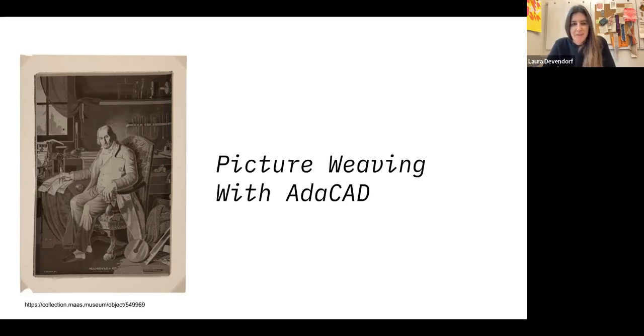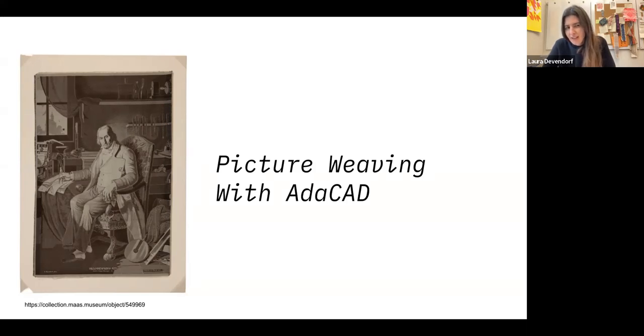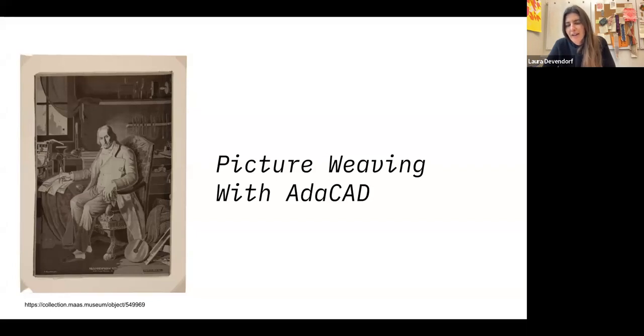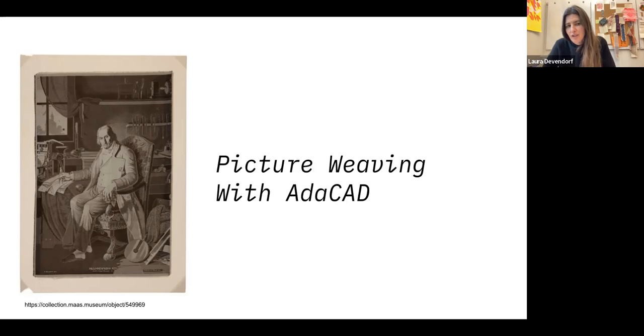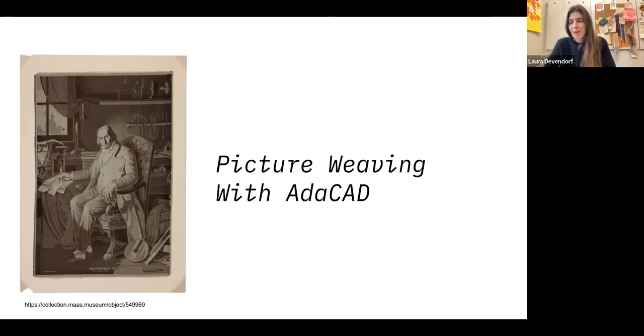On the left here we actually have an example of a picture weave. The general technique being used in picture weaving is that you have a contrasting color in the warp and weft such that if you're using a warp face structure that has more lowered wefts, more warp overs than warp unders, you see more of that warp color.